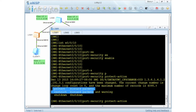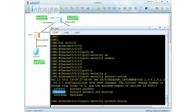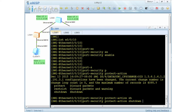Protect means the MAC address that you limit would not be learned. Restrict will actually send a trap to your NMS. Shutdown, as its name suggests, will just shut down the port. I'm going to configure shutdown.